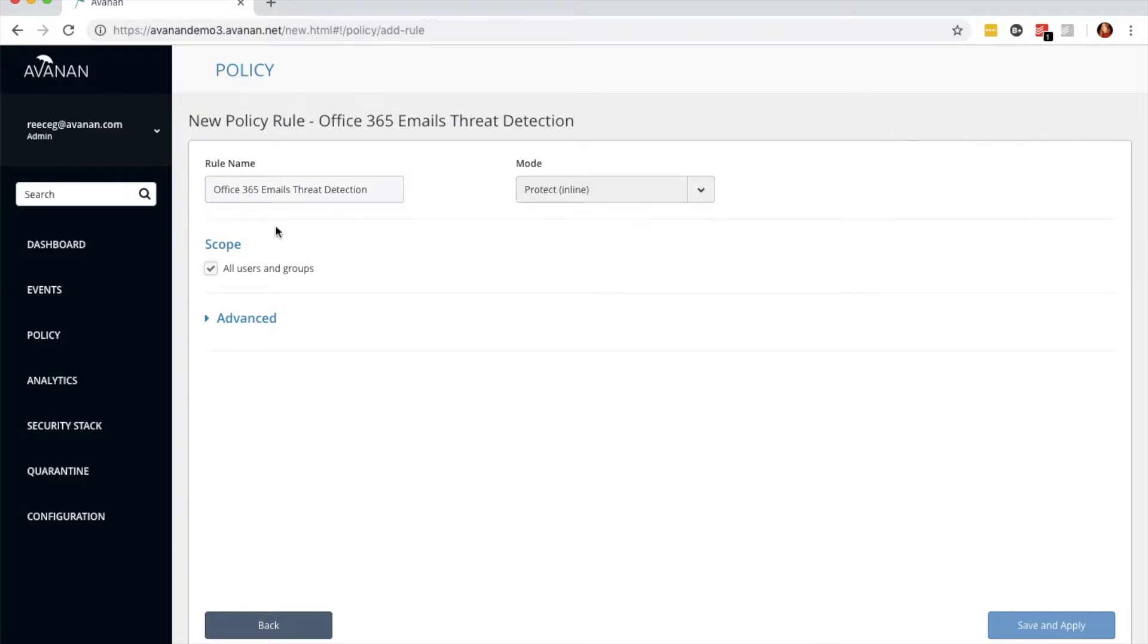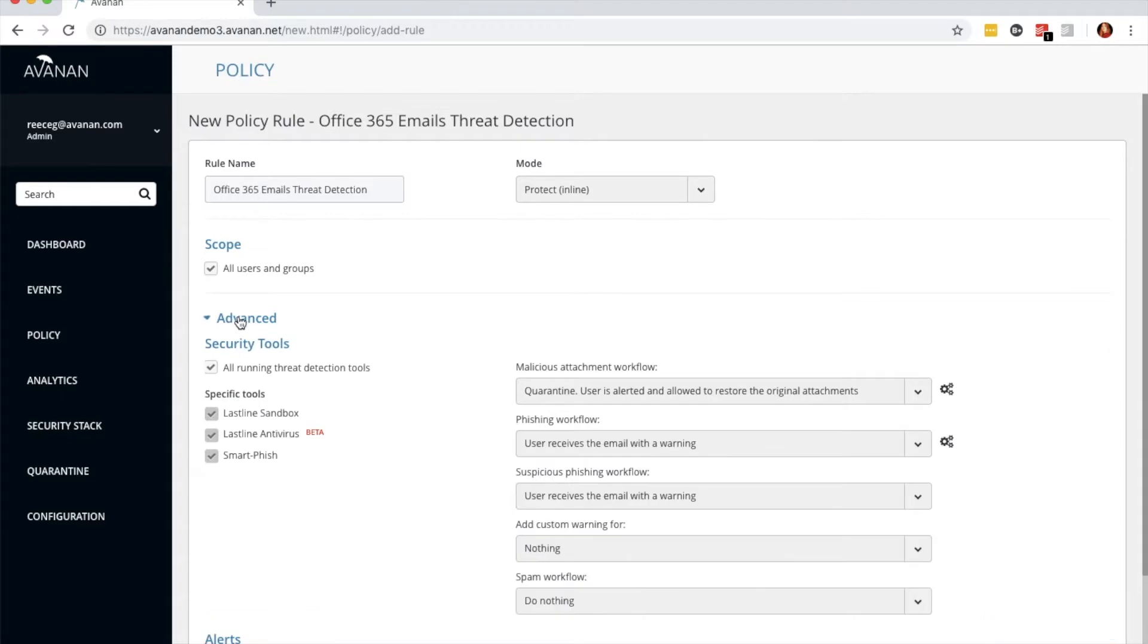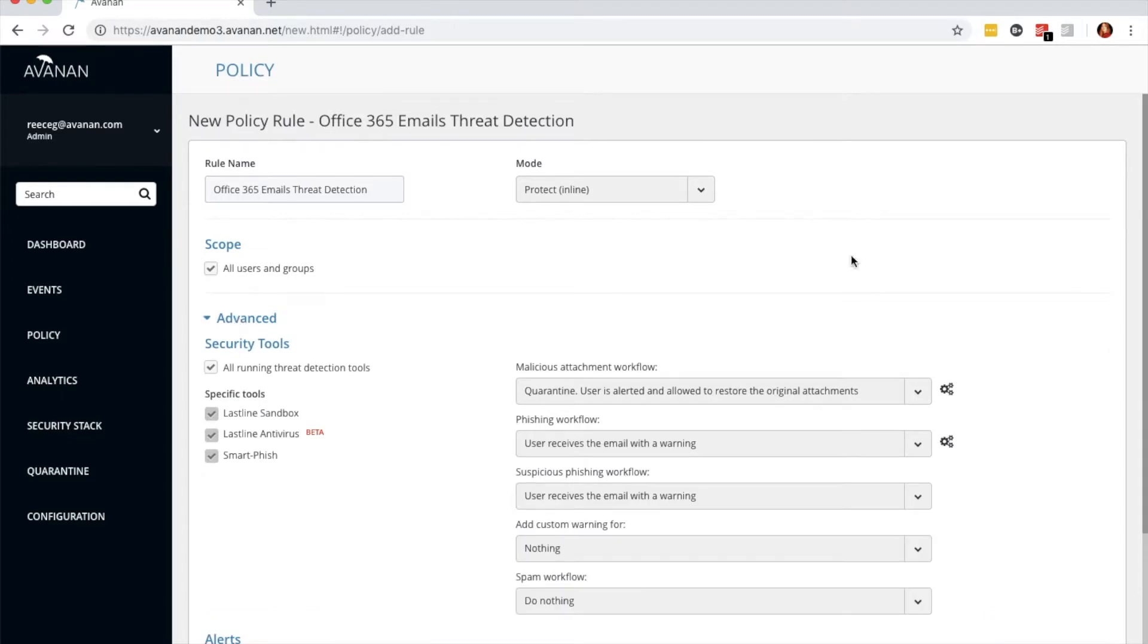The scope will affect all users and groups. Click Advanced to articulate the policy.